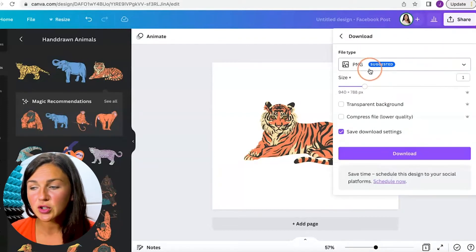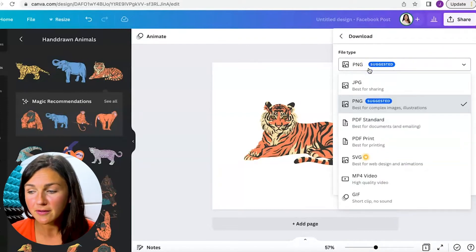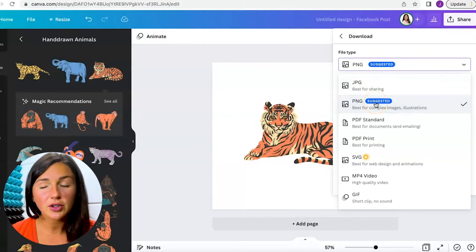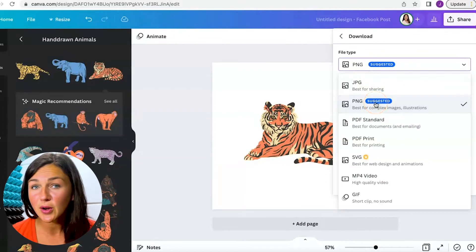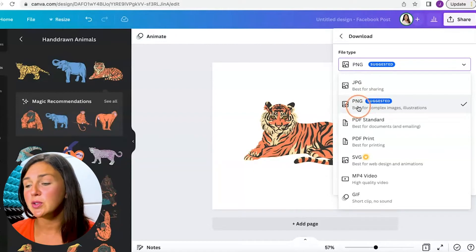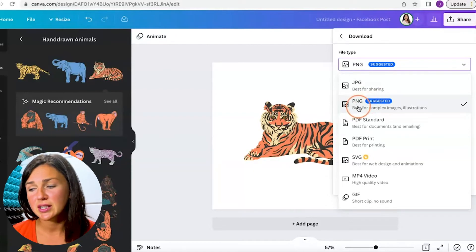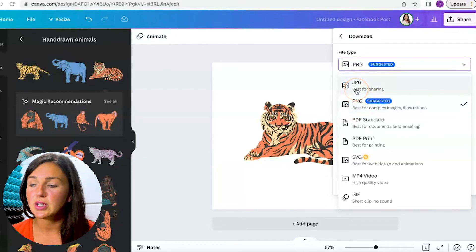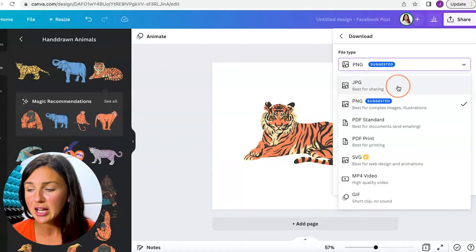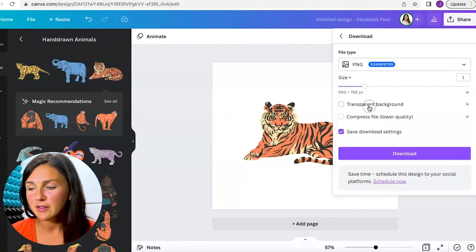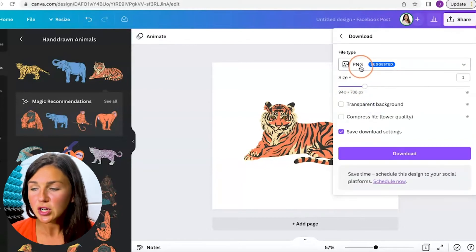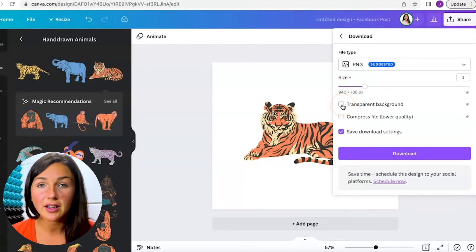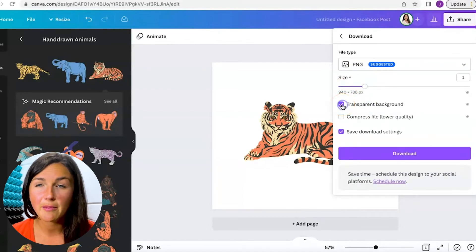Now you can choose the file type. PNG if you're using this photo or this image, likely I would choose this PNG suggested. You could also choose a JPG or select the other ones. But for this, I'm going to choose the PNG and then I'm going to click on transparent background.